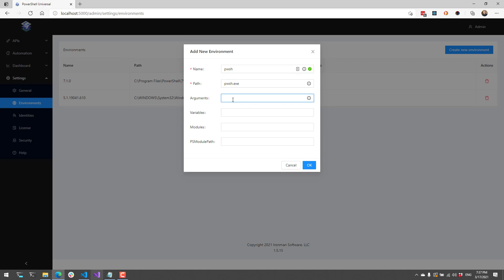Arguments allow you to specify arguments that go into the PWSH executable. For example if I want to set the execution policy, I could do that right here in the arguments text box and set the execution policy to unrestricted. You can also specify variables — variables come from the automation settings. By default all variables are imported into all environments, but you could also limit the variables imported into your environments via this variable setting.